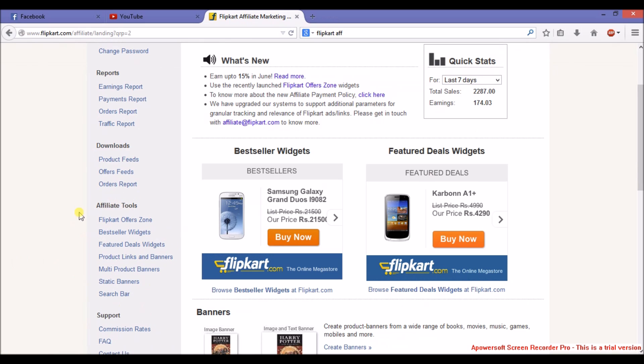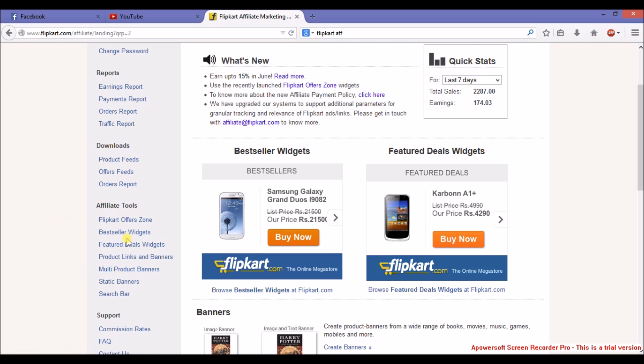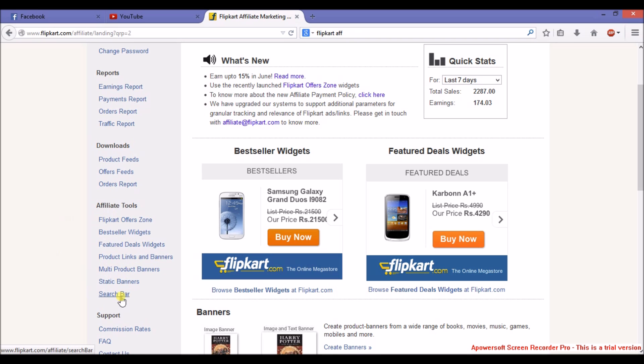There are many affiliate tools available. Flipkart offers bestseller widgets, featured deal widgets, product links and banners, multi-product, static and search bar. In product link you can search any product and get your affiliate link, so that when people buy, you will earn.